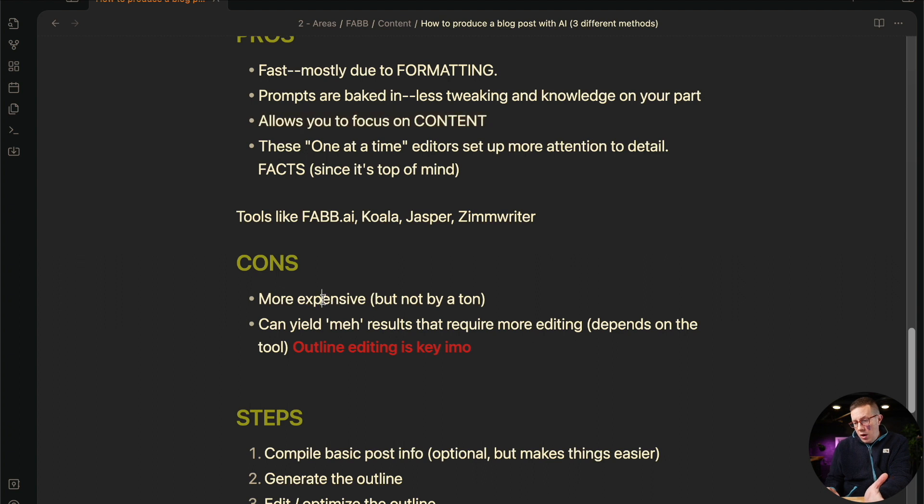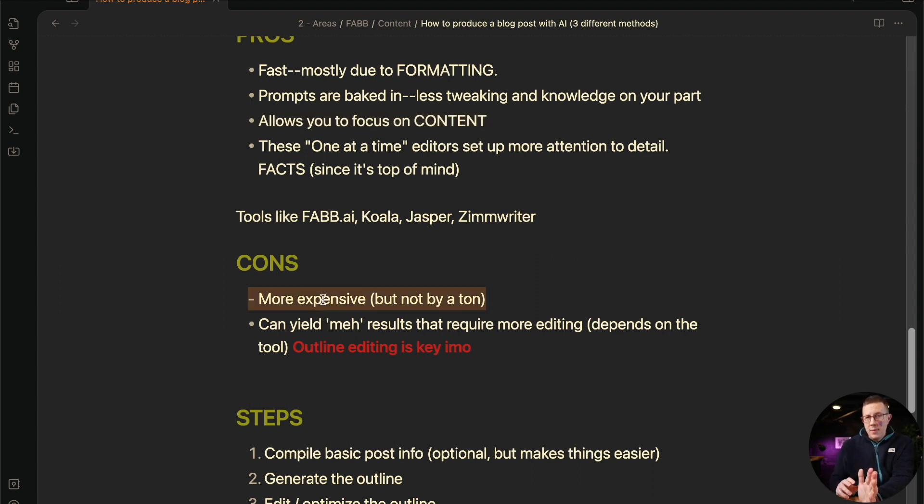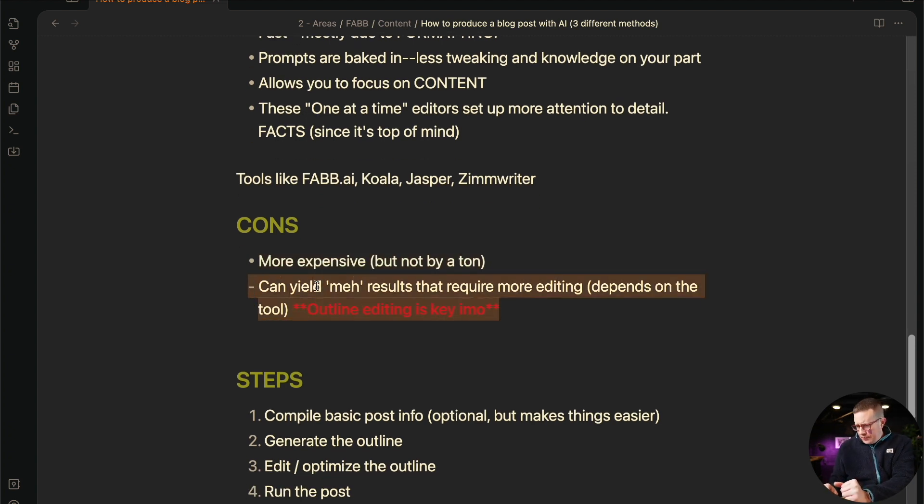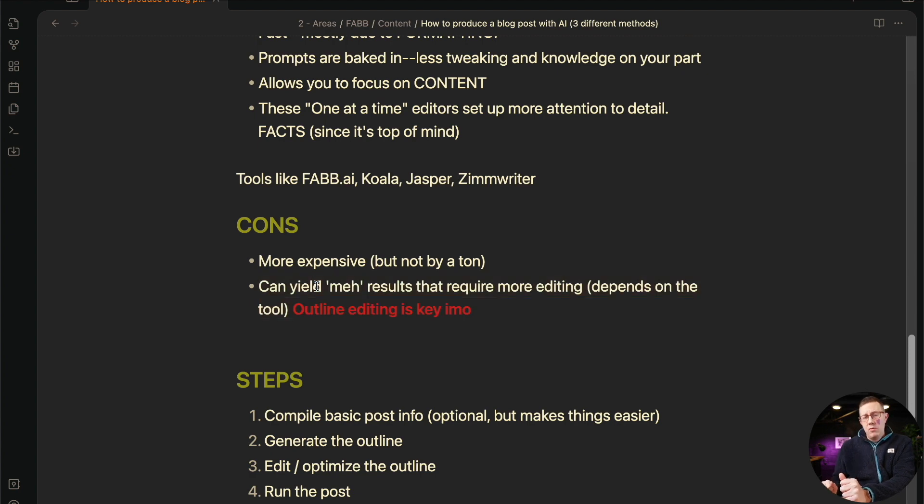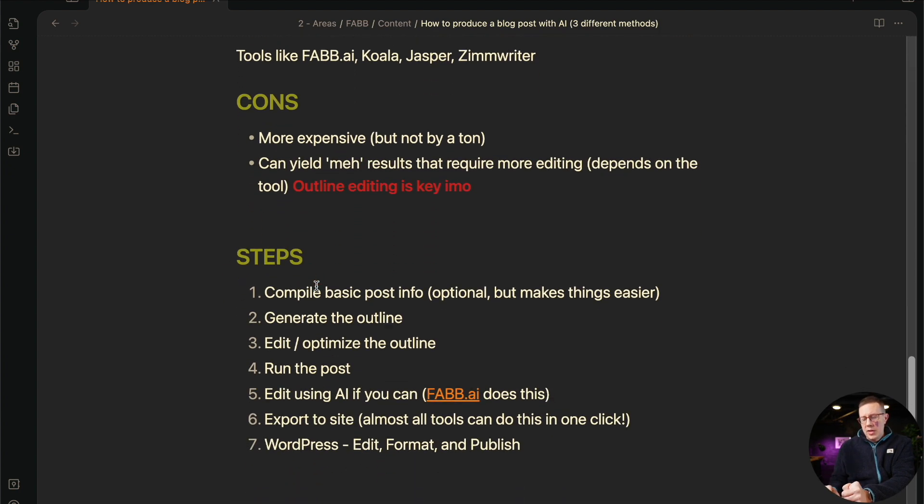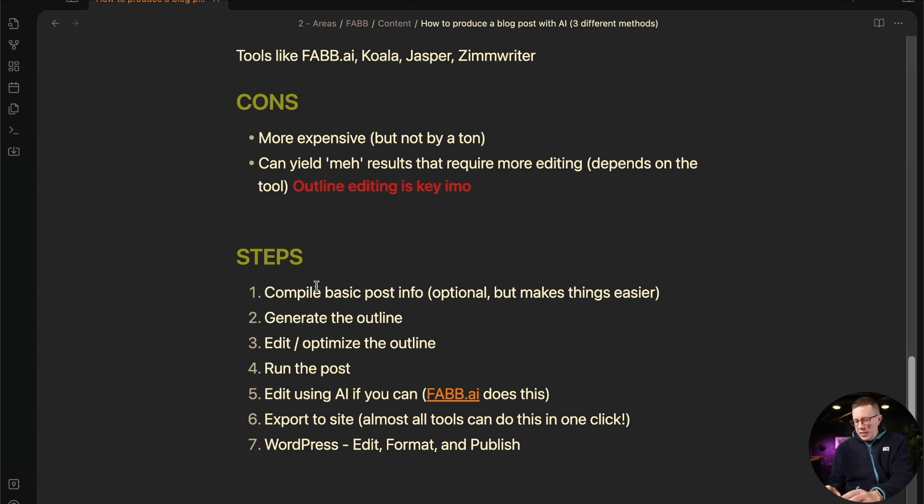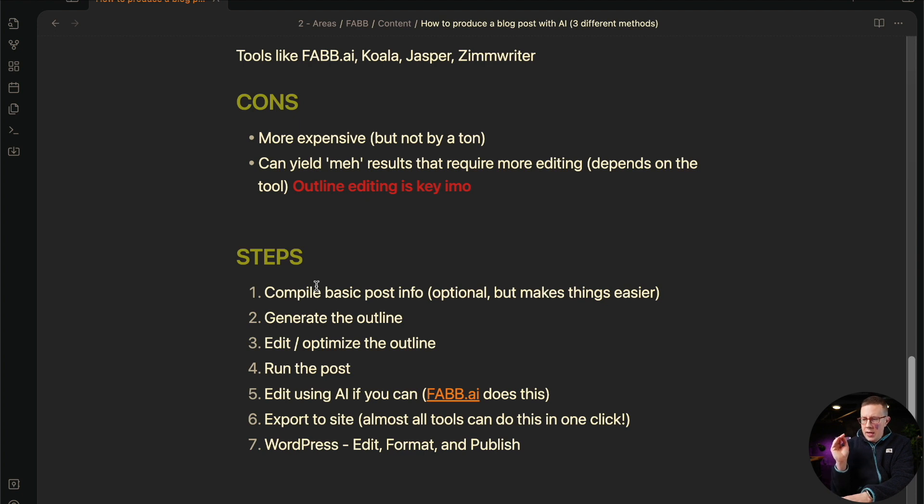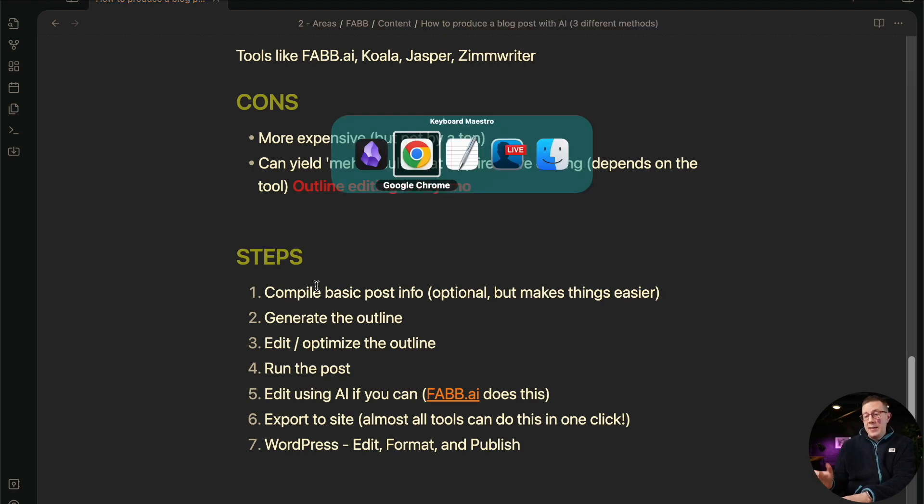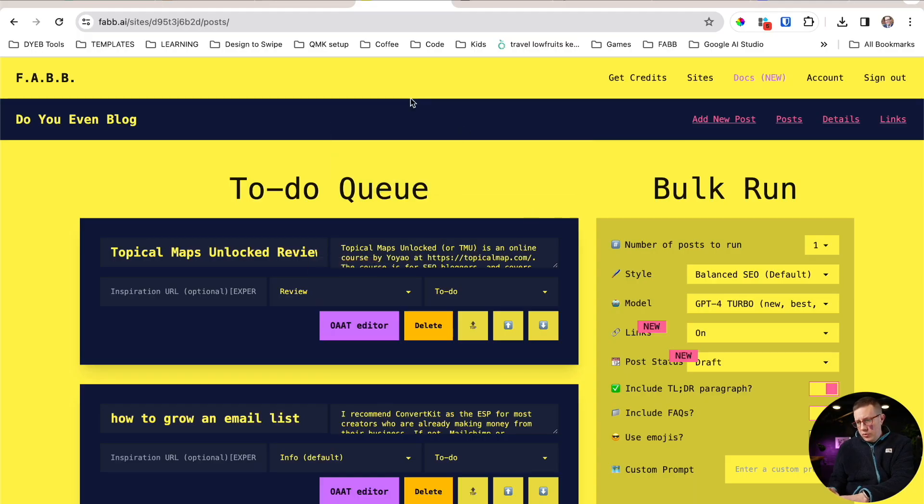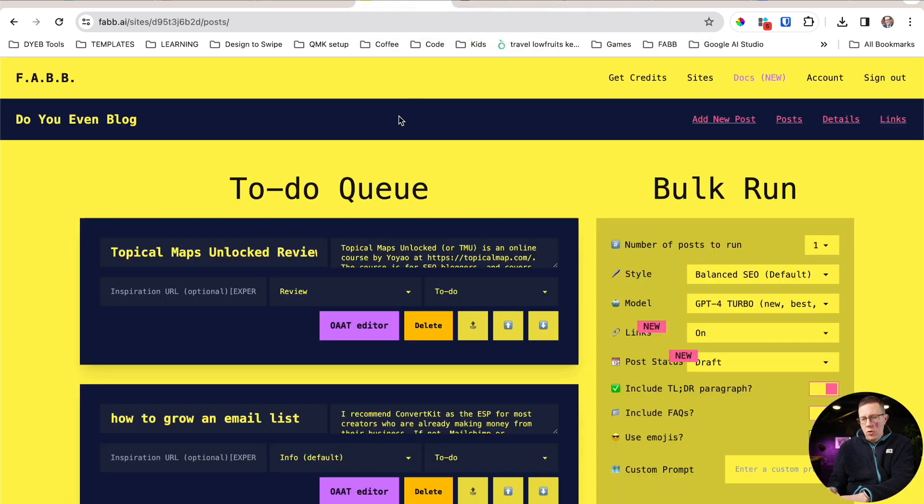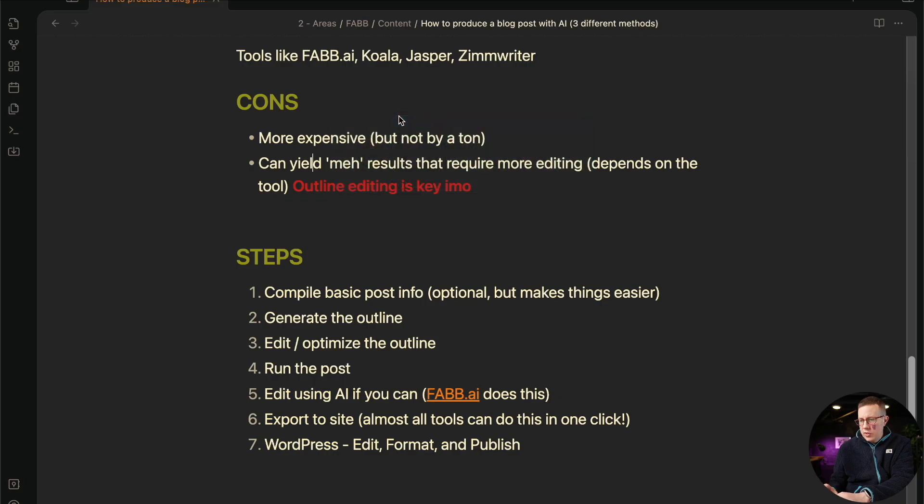And obviously there are cons here. So the cons are all of these tools are more pricey than just using ChatGPT, maybe not by a ton. In fact, they're getting cheaper, but it's slightly more expensive. And frankly, it can yield meh results, right? Like mediocre blog posts. I think you might actually get better content at ChatGPT if you spend a lot of time working on your prompts to get exactly what you need it to be. And if you don't mind copying and pasting and formatting, I think you're going to get a better representation of your style. That said, all of these tools, not just FABB.ai, but all of these tools have gotten way better at style and tone and formatting and that sort of stuff. And I'm here to tell you, this is crucial: outline editing.